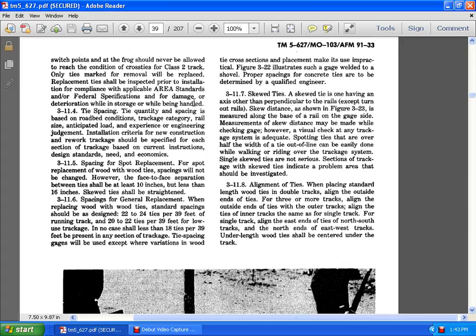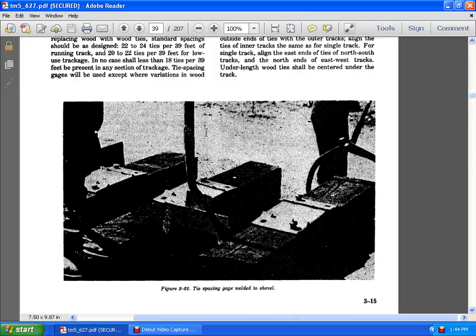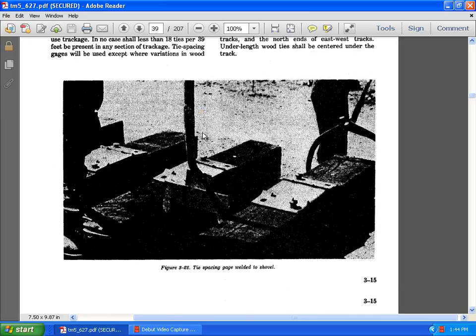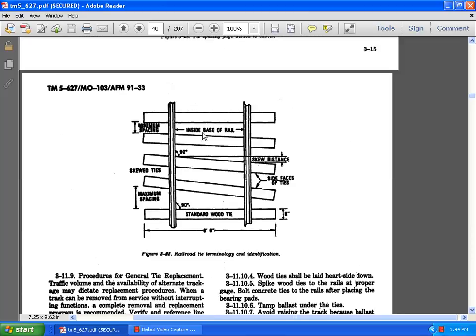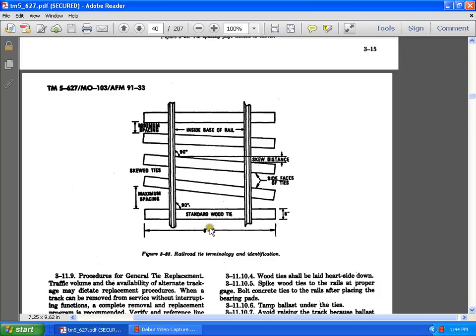3.11.8 Align the ties. With the placement standard length of wide wood ties and double tracks, align the outside and the end of the ties for the 3 or 4 more tracks. Align the outside and the end of the outer tracks. Align the entire ties of the inner tracks of the same of the single track. For the single track align the east ends of the north-south track and the north ends of the east-west tracks. Here the ties facing the gauge weld with a gauge welded to shovel. Here you see the terminology identification. Inside the base of the rail the skewed distance is high to the face of the ties.